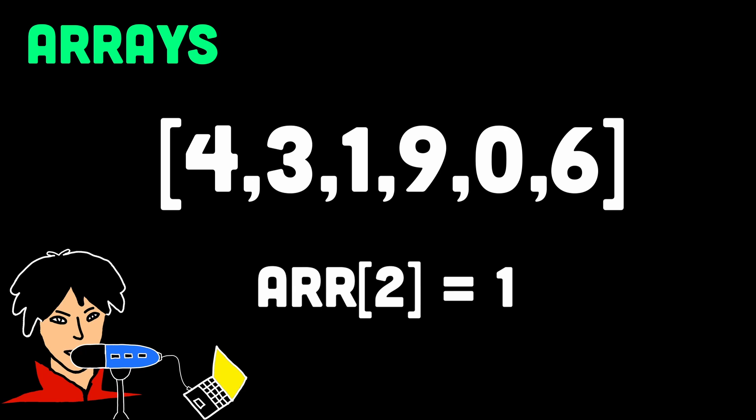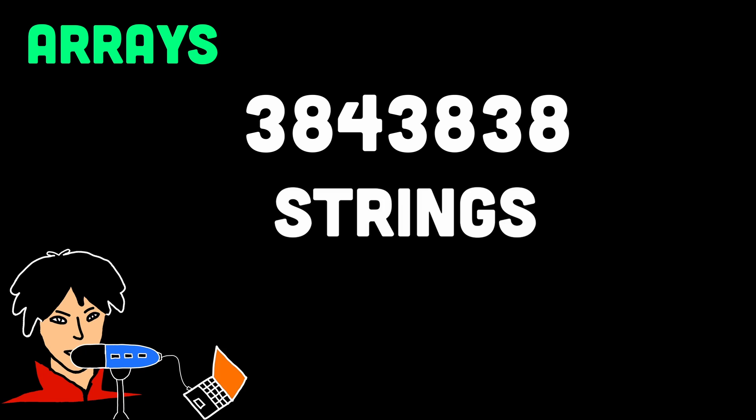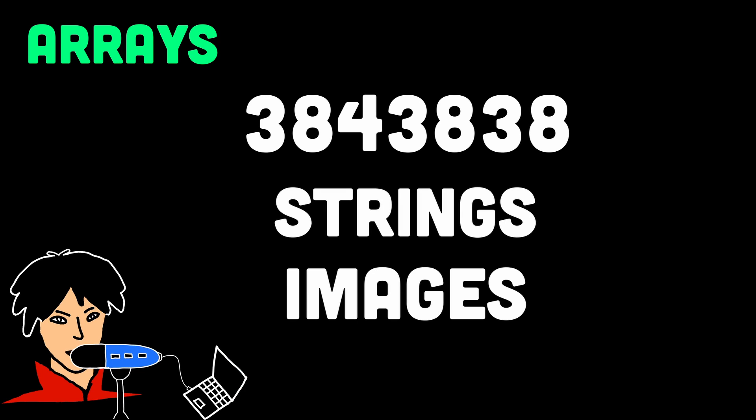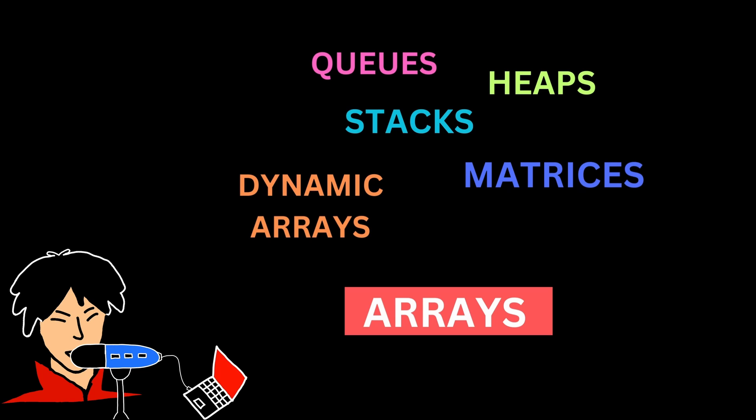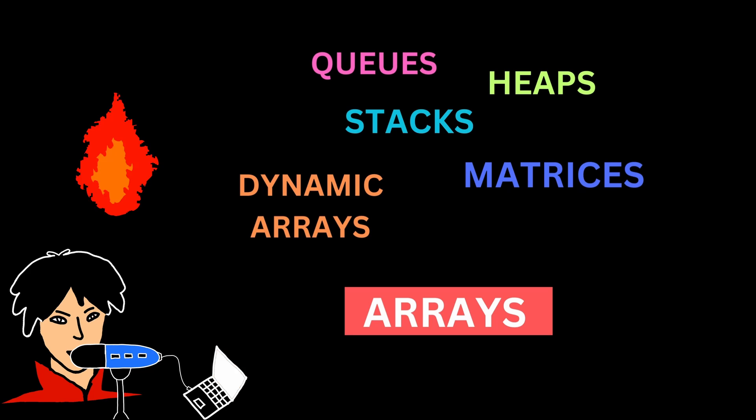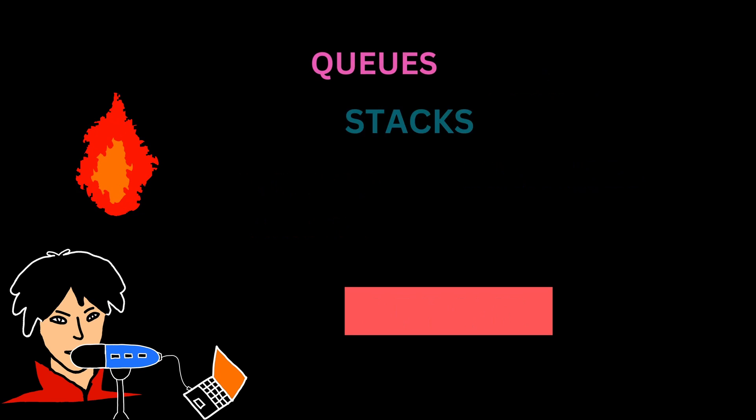They are handy for storing different types of data, such as numbers, names, or even images. Arrays serve as a fundamental building block for implementing other data structures. Many advanced data structures such as dynamic arrays, queues, stacks, heaps, and matrices are constructed using arrays as their underlying structure.